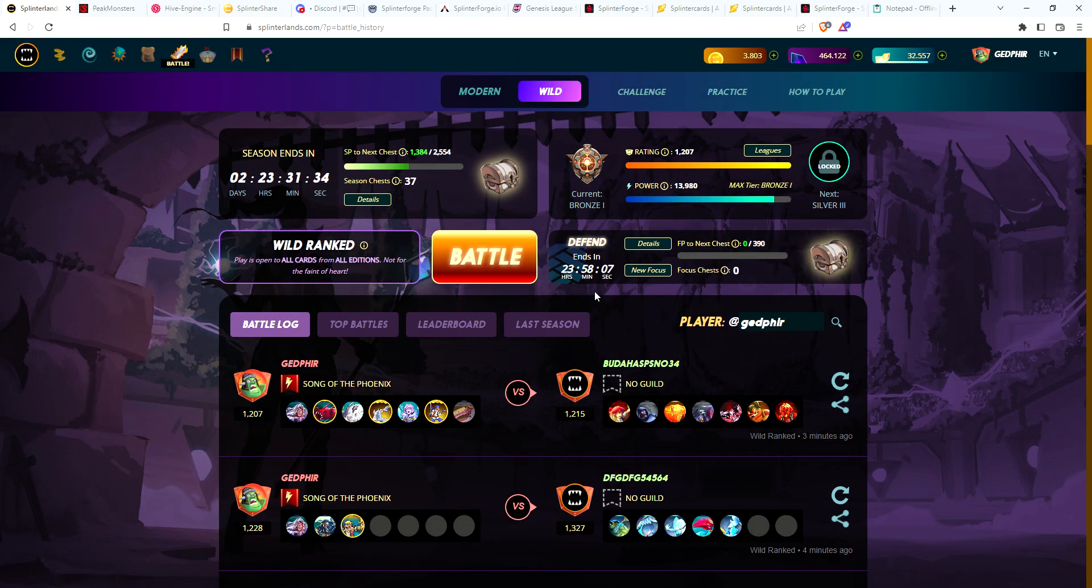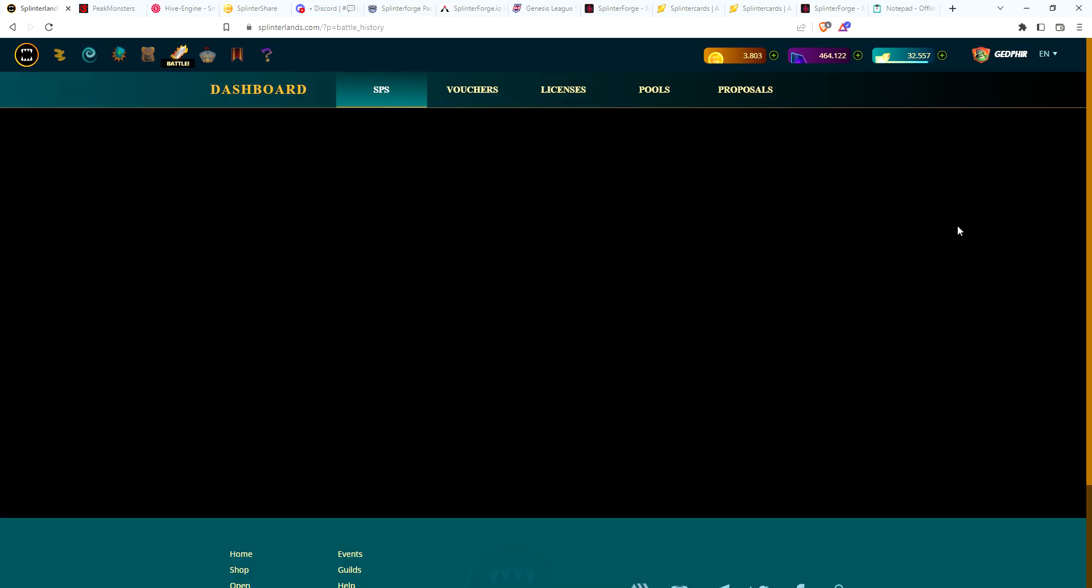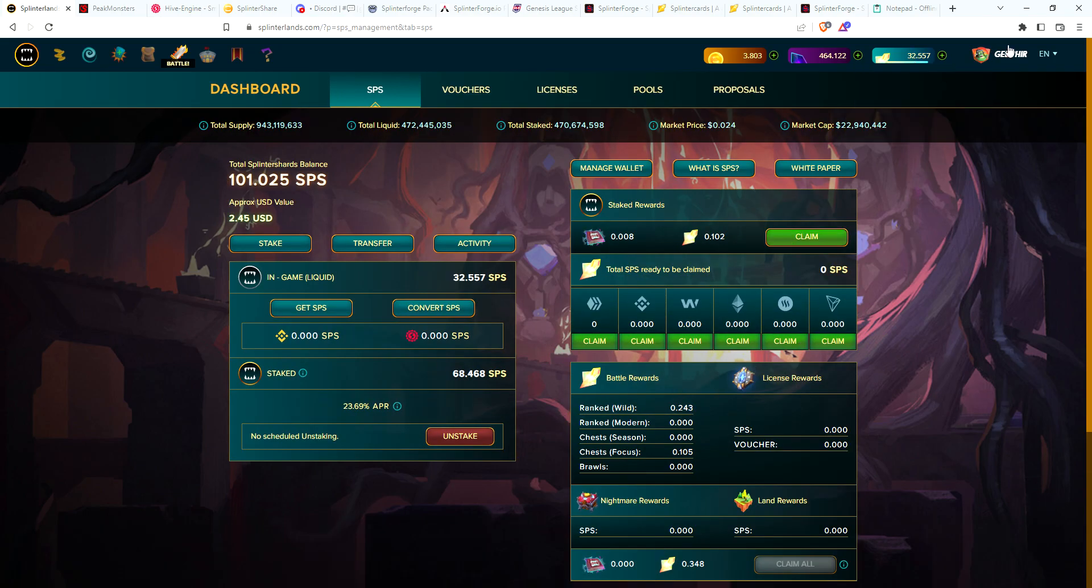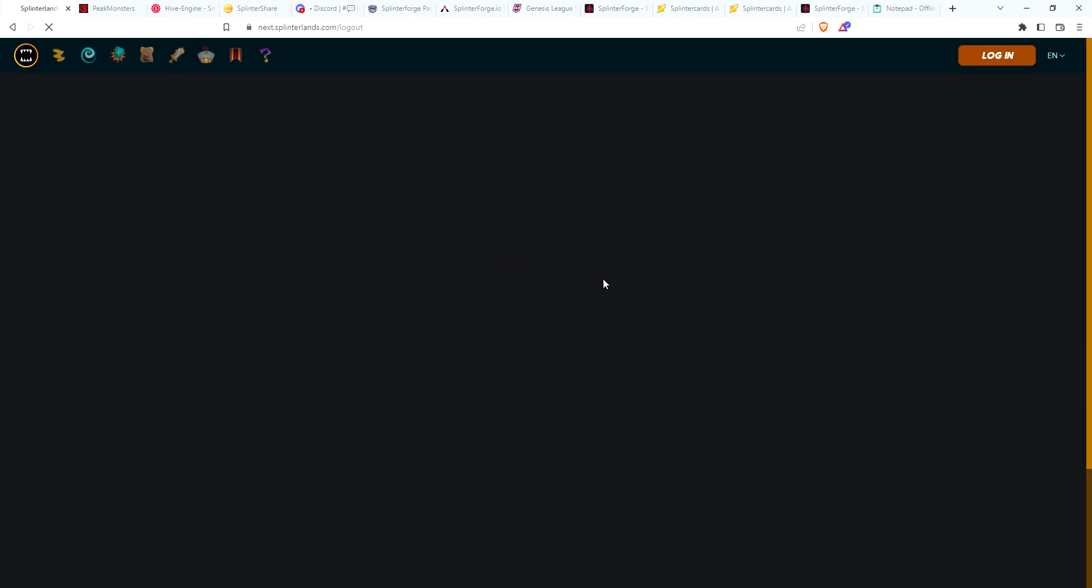Okay, so Defend is the focus. See if I have any SPS to claim. Don't have enough SPS to claim, so let's go ahead and move on to the main account.